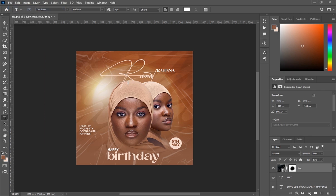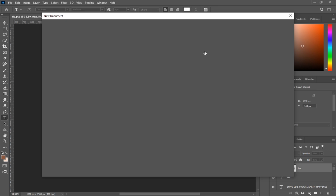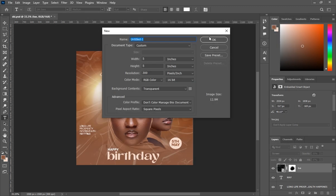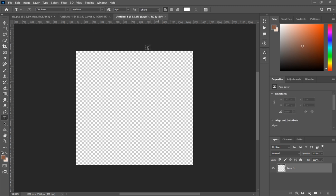First of all, let's go to Photoshop and select New to set our dimensions. We are using 5 inches — the dimensions are 5 by 5, the resolution should be 300, the color mode should be RGB color, transparent background. Everything looks okay, so click Create.